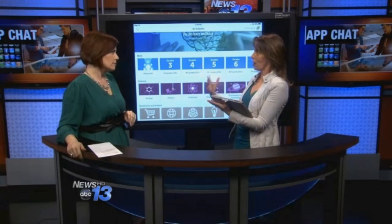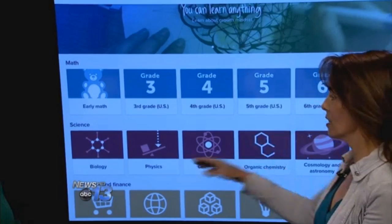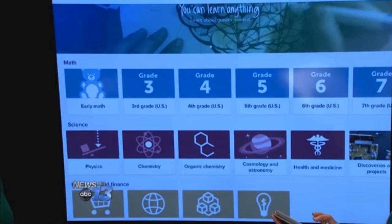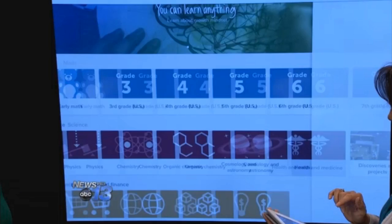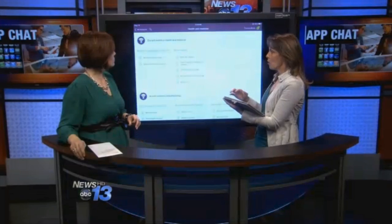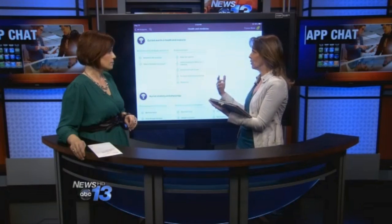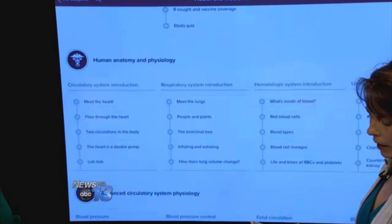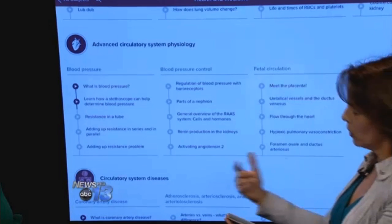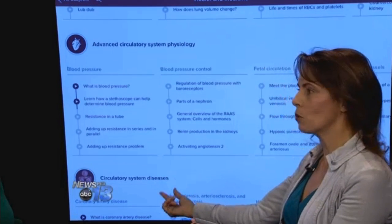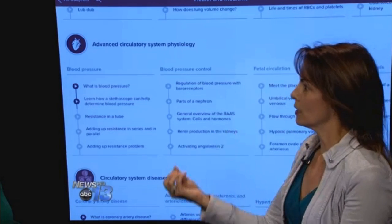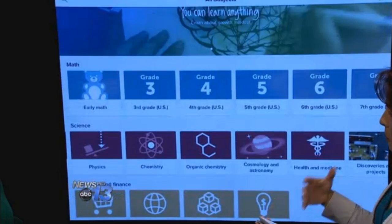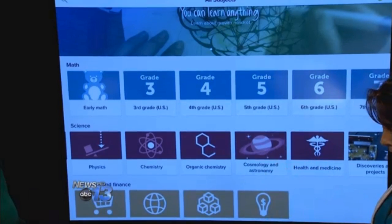Looking at what other topics they have — math is very extensive, but they also have science. One of the topics I wanted to point out is health and medicine. I didn't know they had this until I really dug in. So if you want to find out about current events like the Ebola outbreak, you can get a full lesson on that. If you have circulatory system disease and want to find out about that, you can get a very detailed lesson as though you're sitting in a classroom.